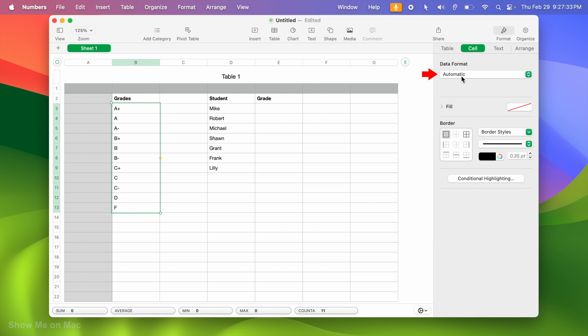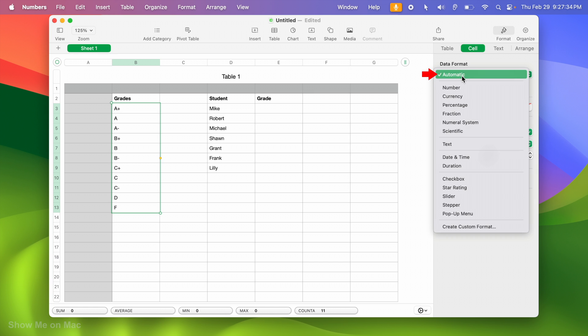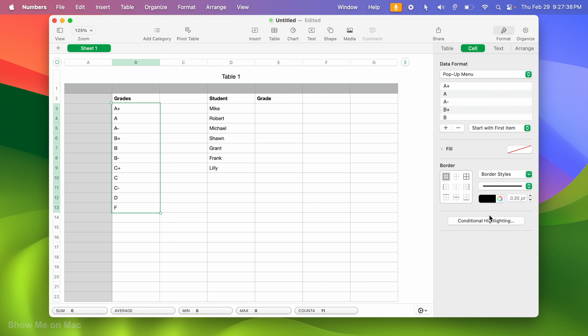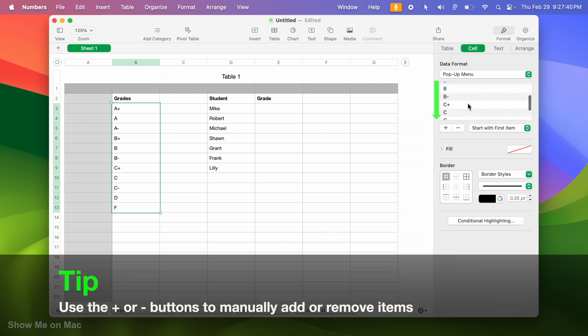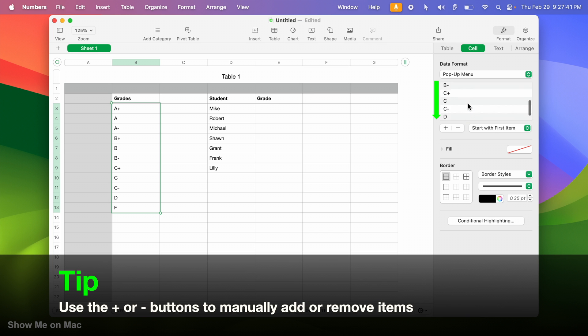Now I open the data format drop-down menu and select pop-up menu. Notice that our items are automatically added to the list.